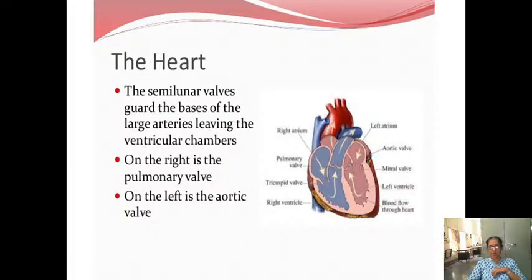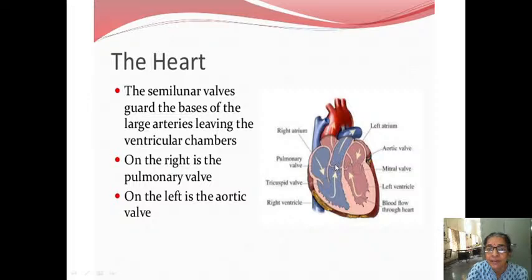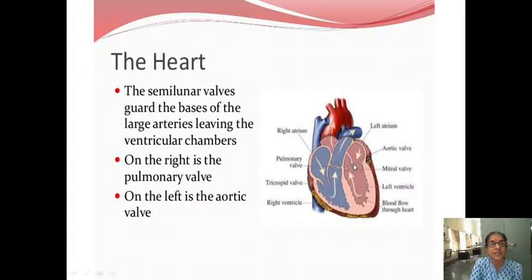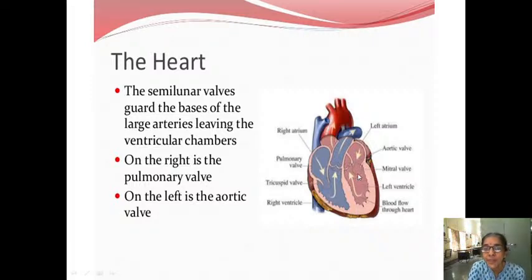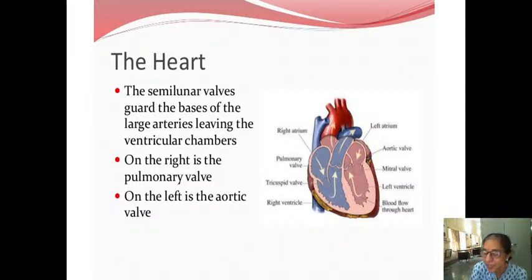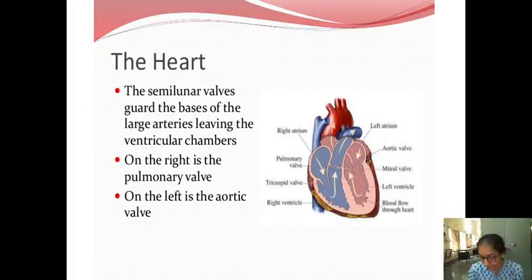The semilunar valves guard the base of the large arteries leaving the ventricular chambers. On the right side is the pulmonary valve, present at the orifice of the pulmonary artery. On the left side is the aortic valve, present at the orifice of the aorta. That is why they have those names — pulmonary valve for the pulmonary artery, and aortic valve for the aorta.